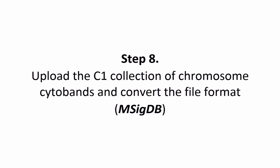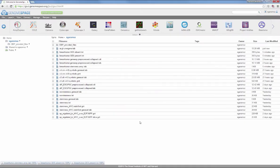Step 8. In this step, we will upload the C1 collection of chromosome cytobands from the Molecular Signatures database and convert the file format.